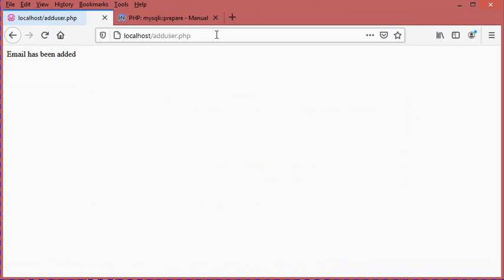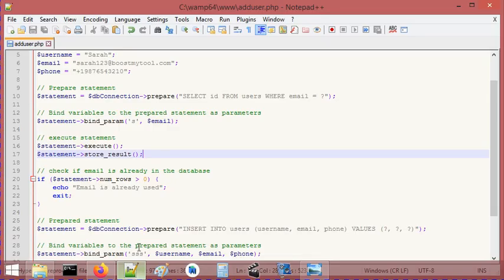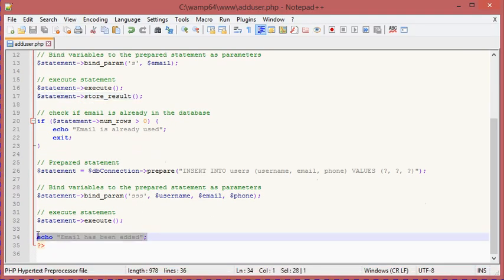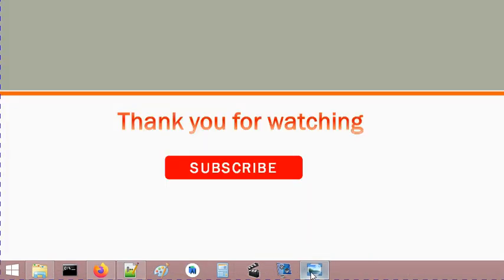This time, you can see I have the message 'email has been added,' which is the message at the end of this file. This means all the instructions have been executed successfully.